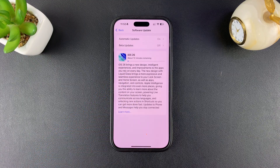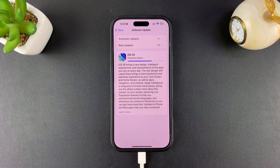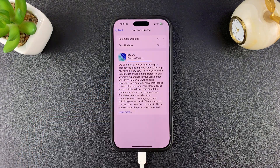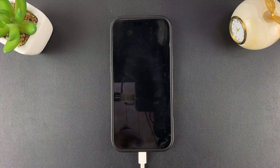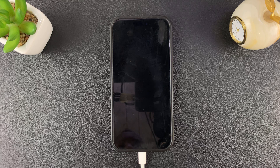Now it's going to start downloading the update, so just be patient and wait for that process. We've just finished downloading. It's currently preparing the update, so just keep waiting. Currently verifying the update, and then now it should start the update process.